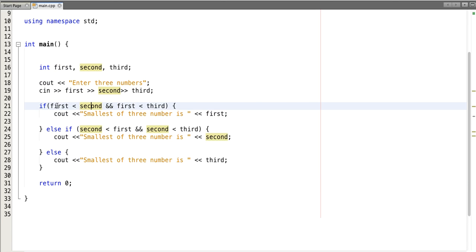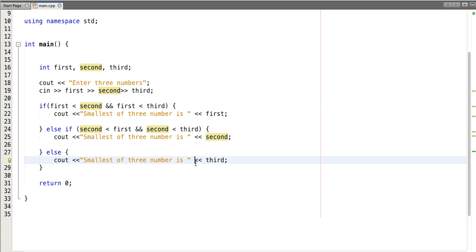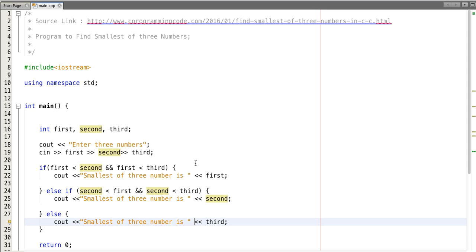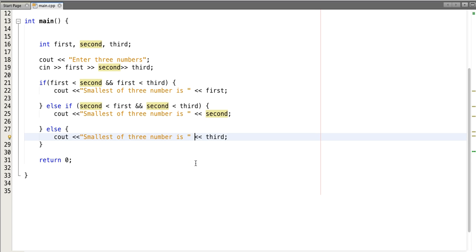Let's revisit the logic. We took three numbers as input, then compared the first number with the second and third — if first is smaller than both, it's the smallest. Next, if second is smaller than first and third, it's the smallest. Otherwise, the third number is the smallest. For more such programs, visit our website www.cprogrammingcode.com. Thank you for watching.